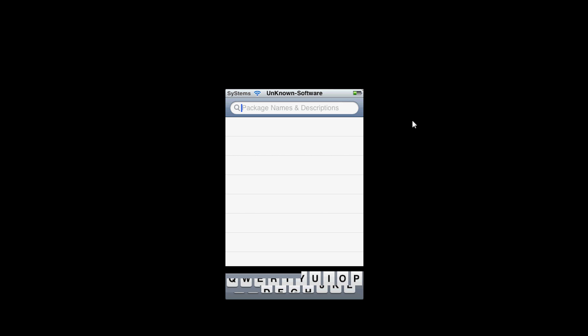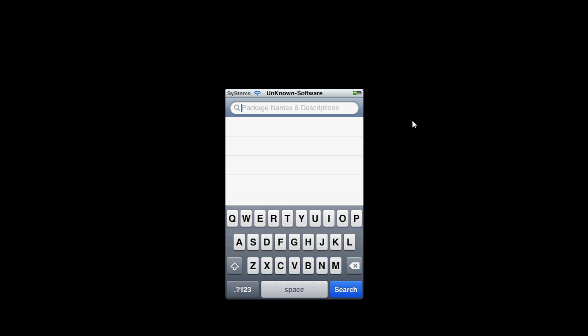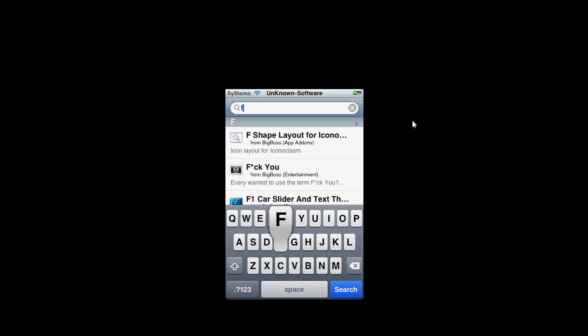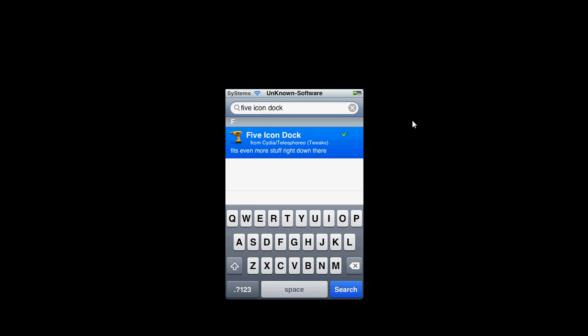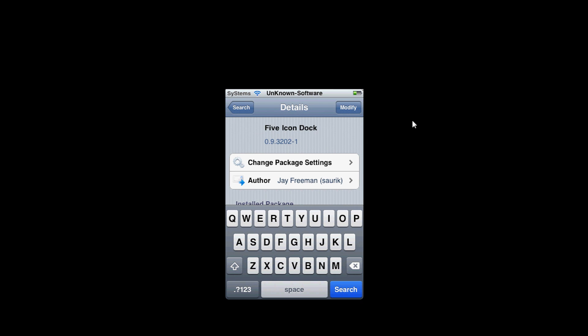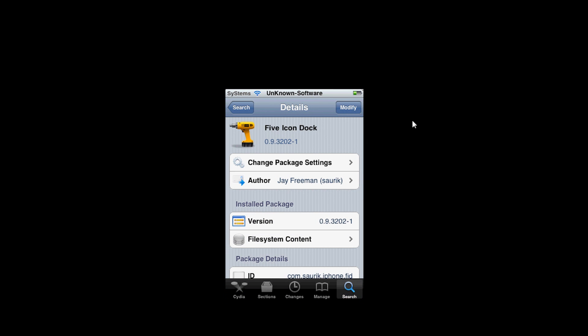I'll show you some tweaks right now in Cydia. These are the popular tweaks that usually guys get once they have Cydia. The first one will be the five icon dock. So you just go to Cydia and put that in your search bar and there you go. It enables you to fit one more app on your icon dock instead of having four, now you have five.